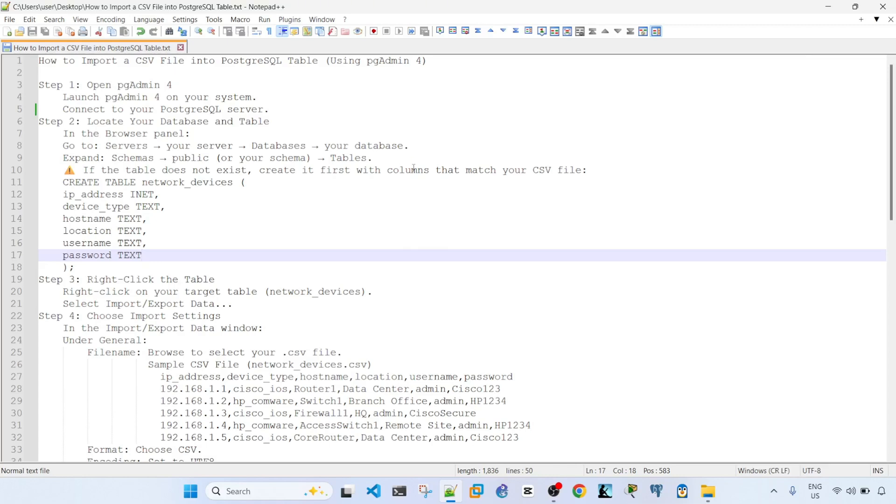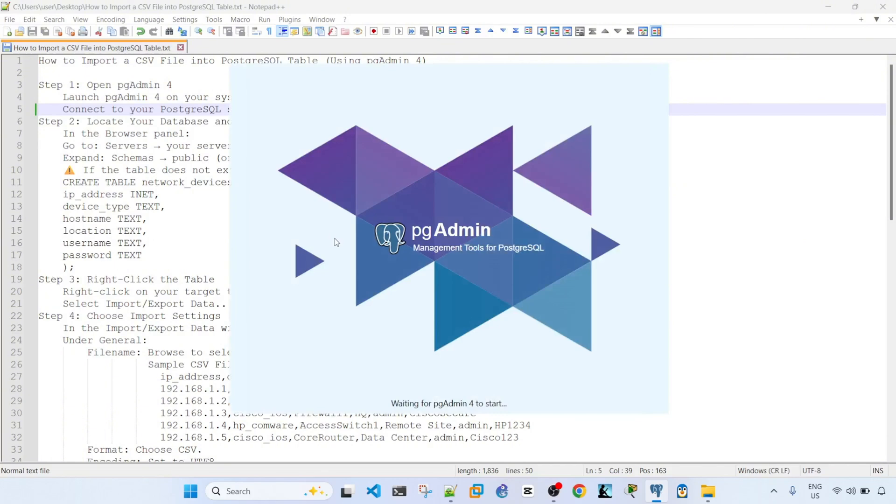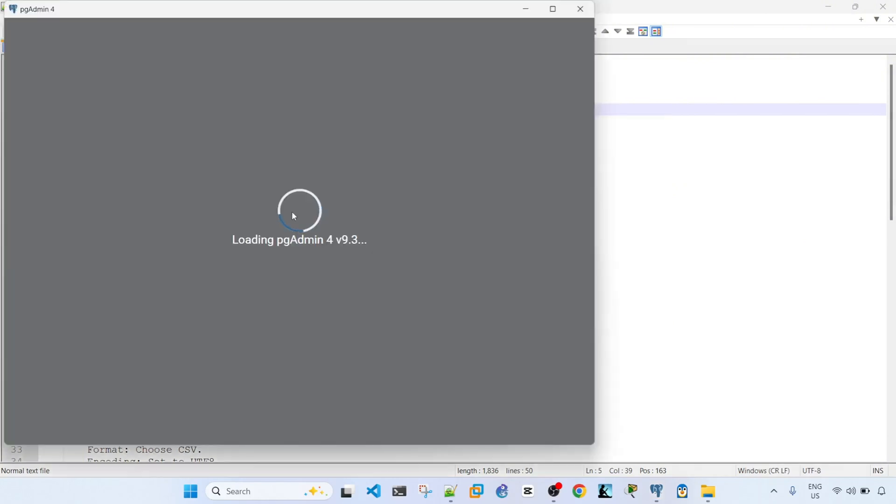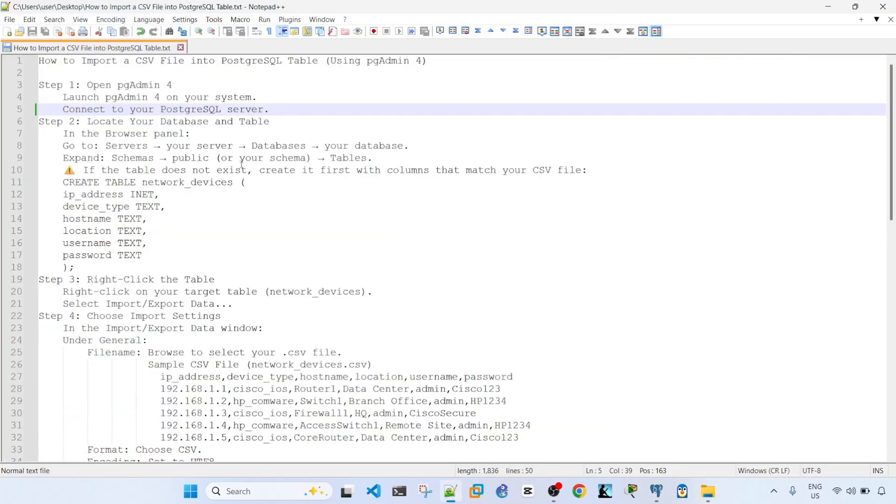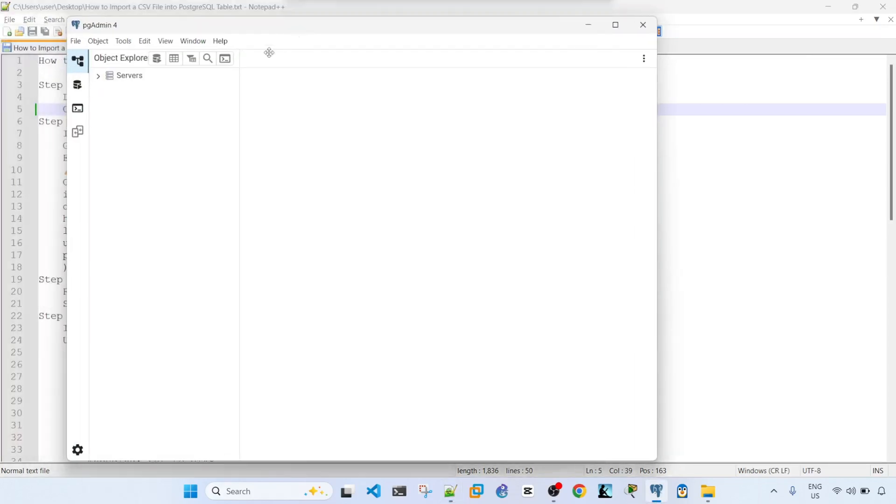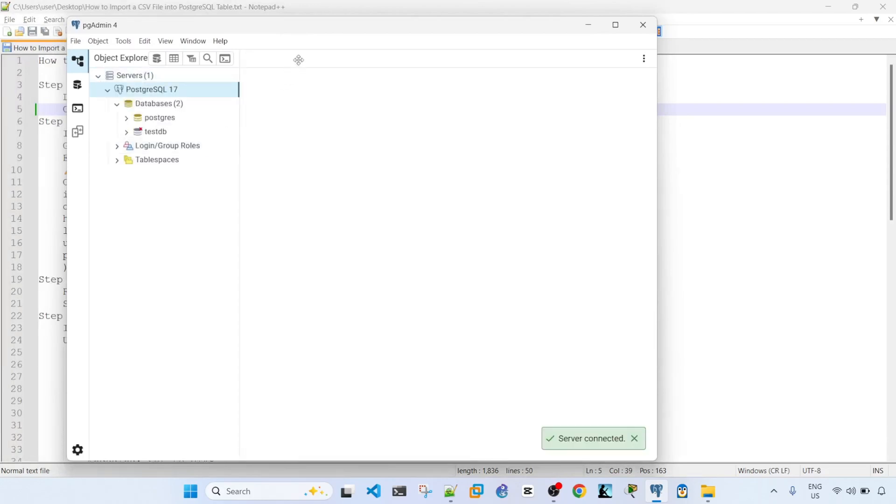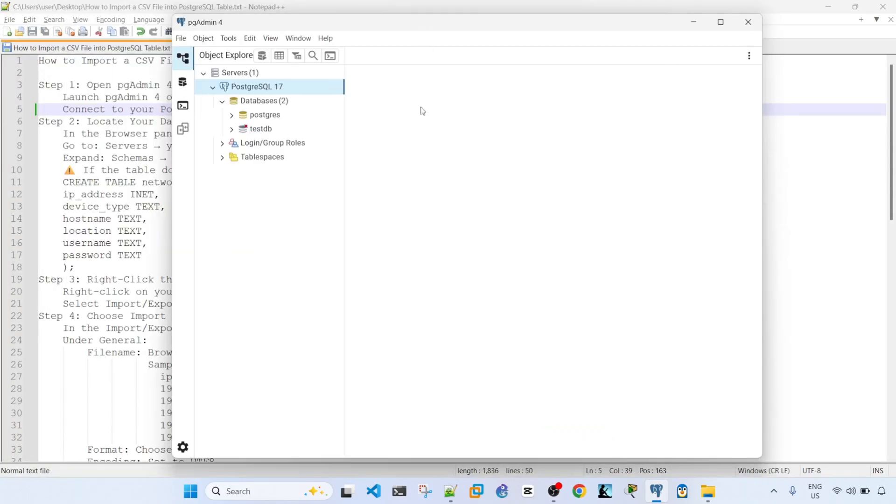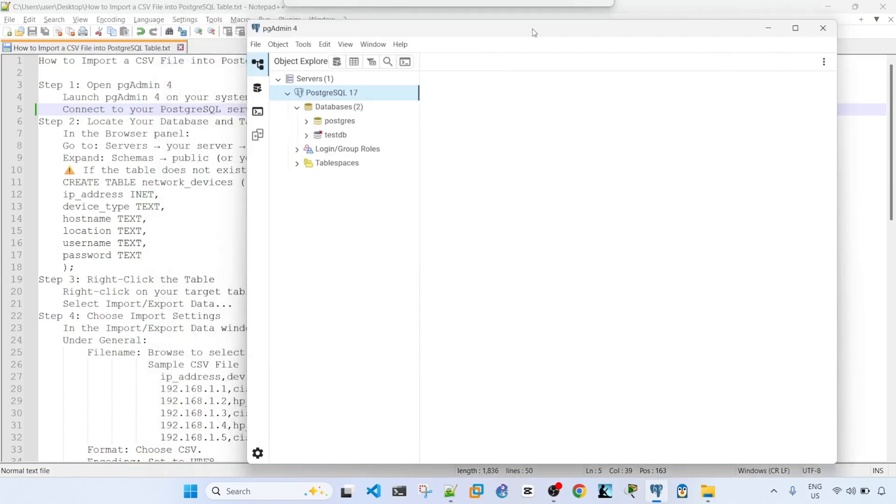The first step is open pgadmin4. So you have the icon here, I'm going to click on it and now it's opening. And the next step is to connect to your PostgreSQL server. So it looks like I have saved my password, so that's why it automatically connected to the server.